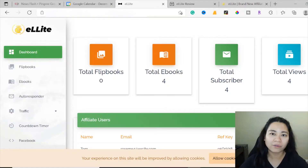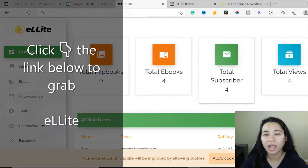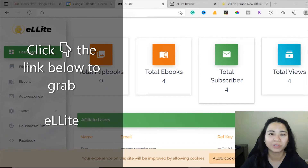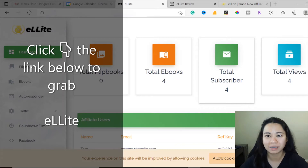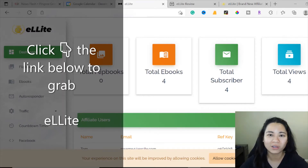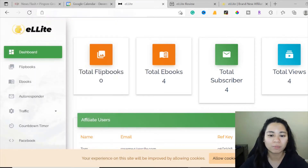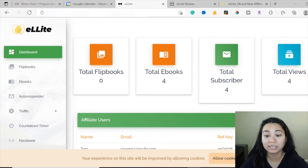In today's video, I'll be making a review and walkthrough of how Elite works. As a reminder, this new product launch will go live on December 3rd at 11am EST, so you'll be able to get access to Elite when it goes live. I'm here inside the members area of Elite.